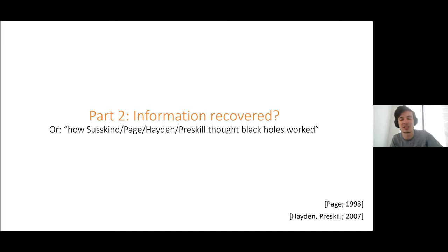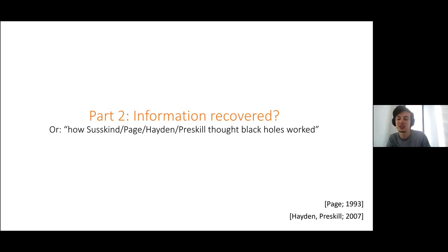At this point you really only have two options: either the global state is actually mixed — information was lost, no ordinary unitary evolution — which was Hawking's answer. Or we have to say that at some point at or before this time, the entanglement entropy has to start decreasing and going back down. The generally accepted idea now is that that's what happened.